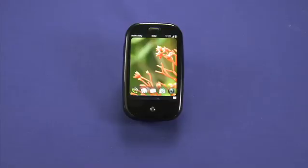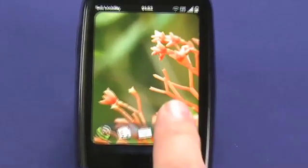Hi, I'm Jay Goldman, the host of Mr. Mobile. Today we're going to take a look at the calendar application on the Palm Pre.